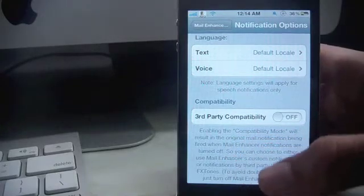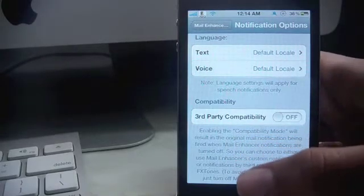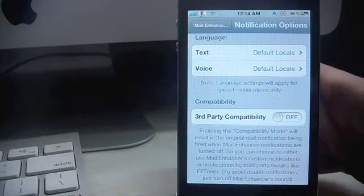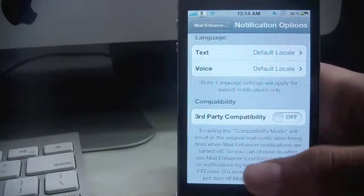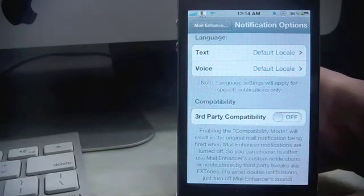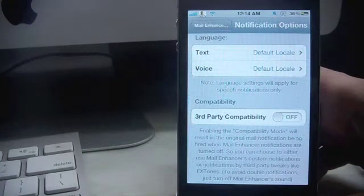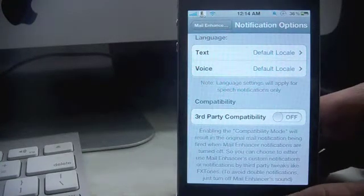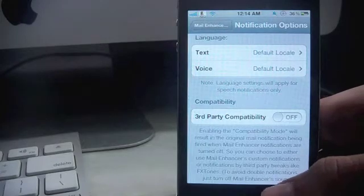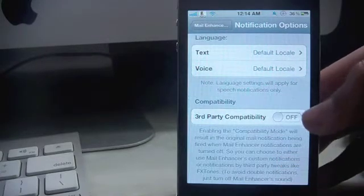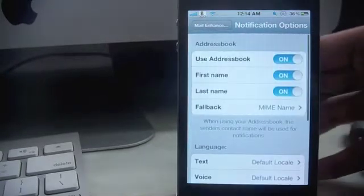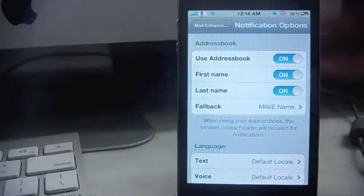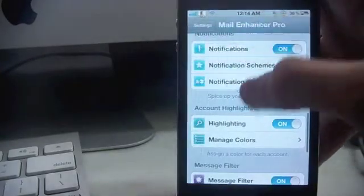So you can choose either to use mail enhancer's custom notifications or notifications by third-party tweaks like FX tones to avoid double notifications. Just turn off mail enhancer's notifications, so that is what I've done as it already reads me the notifications.